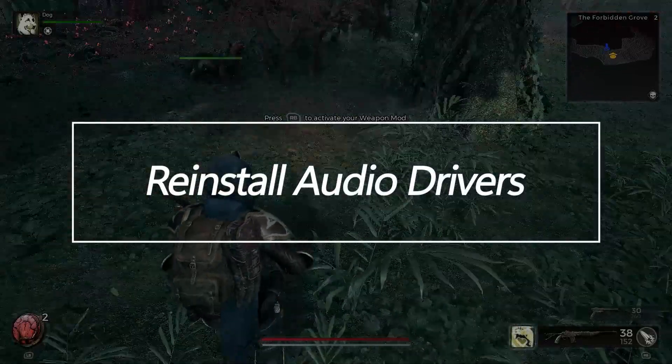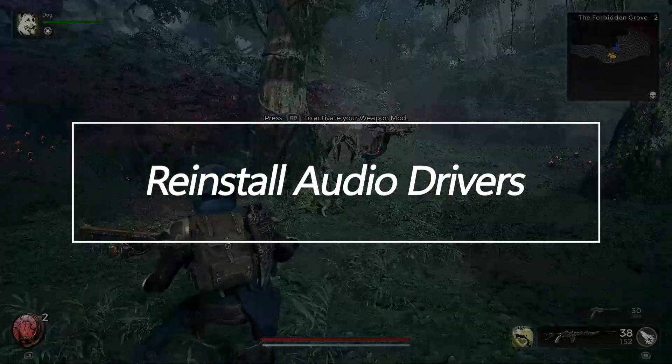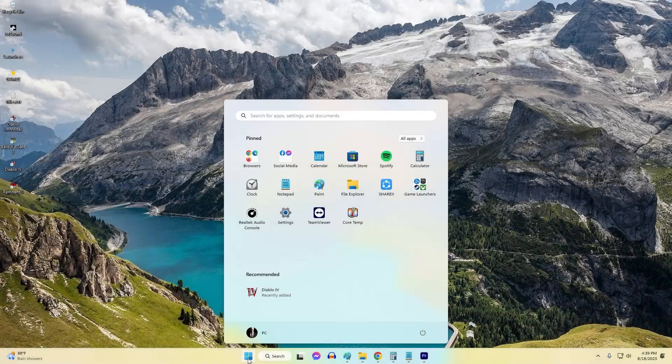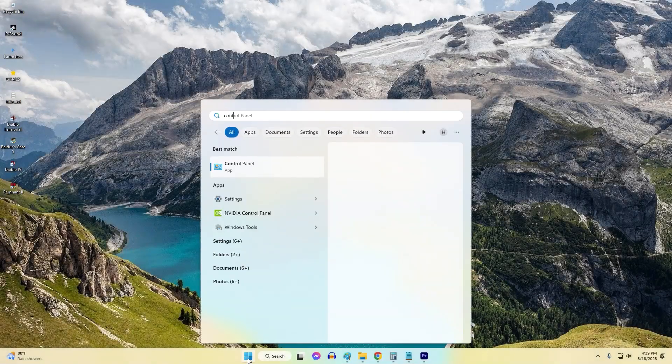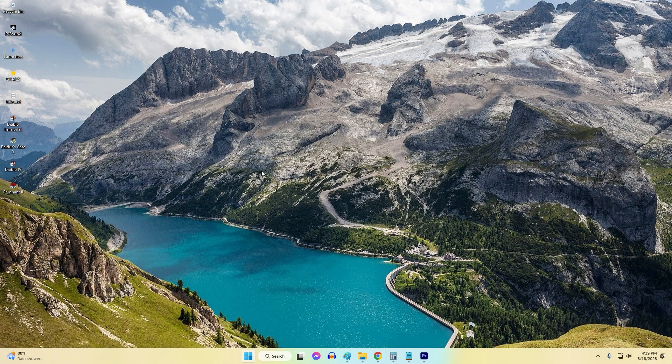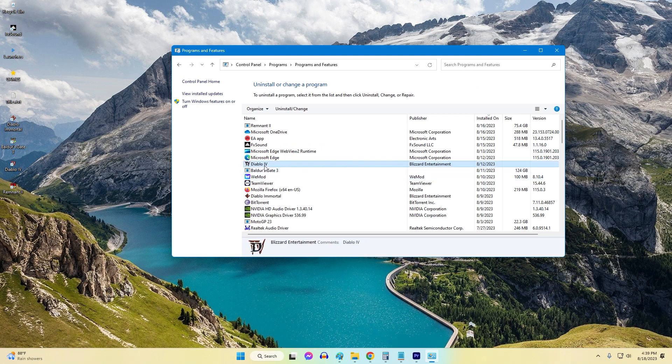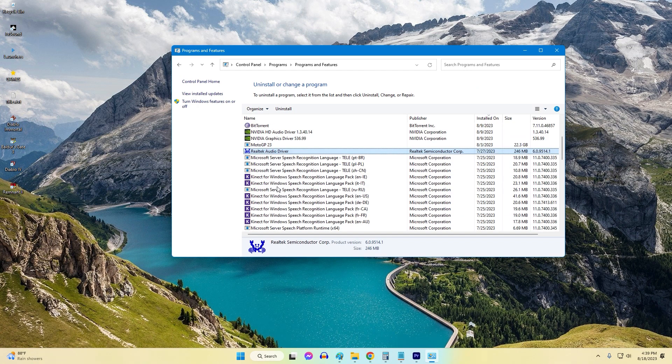Reinstall Audio Drivers. If updating drivers does not help, try uninstalling them completely with a clean-up utility before reinstalling a fresh copy of the latest drivers. This eliminates any corrupted remnants and starts clean.